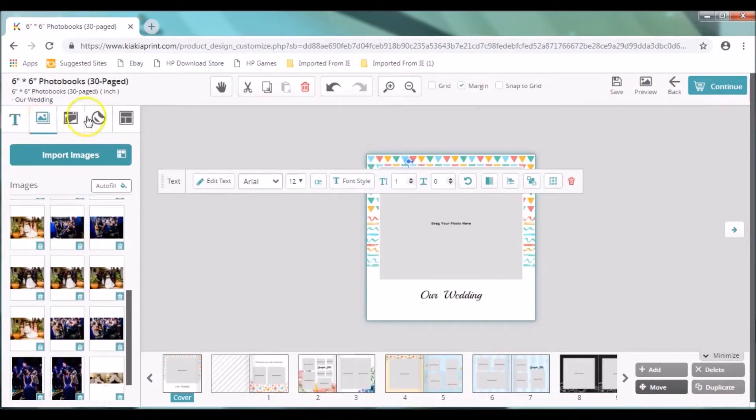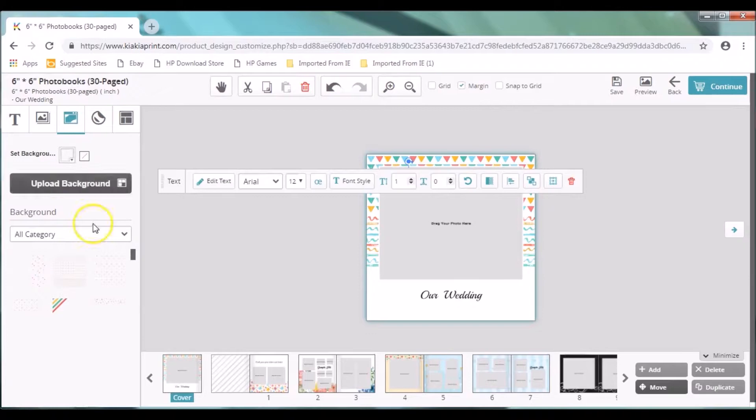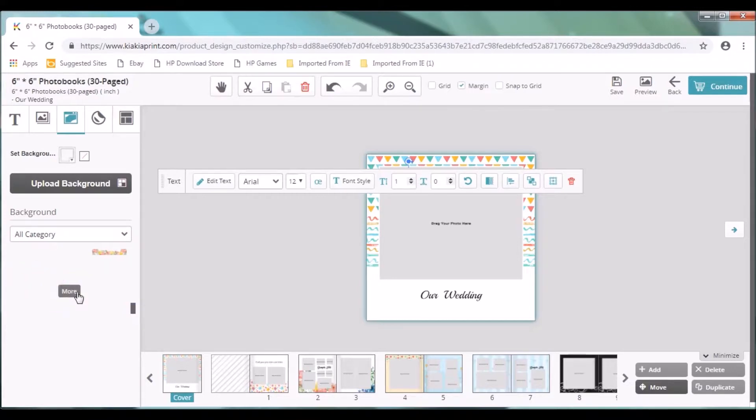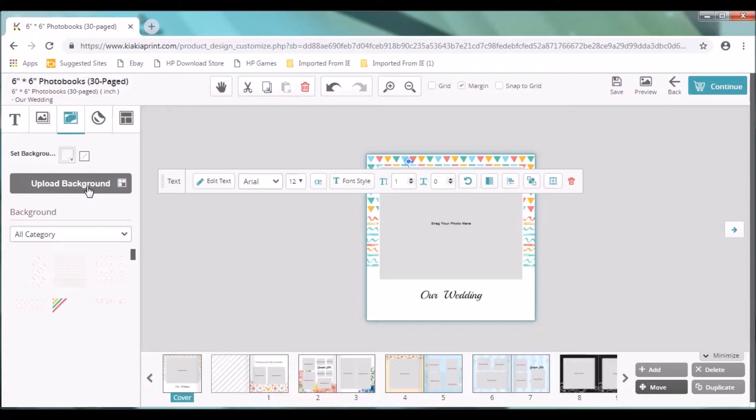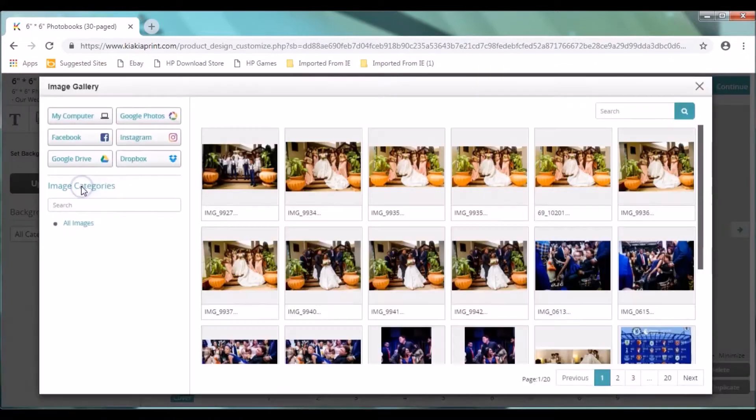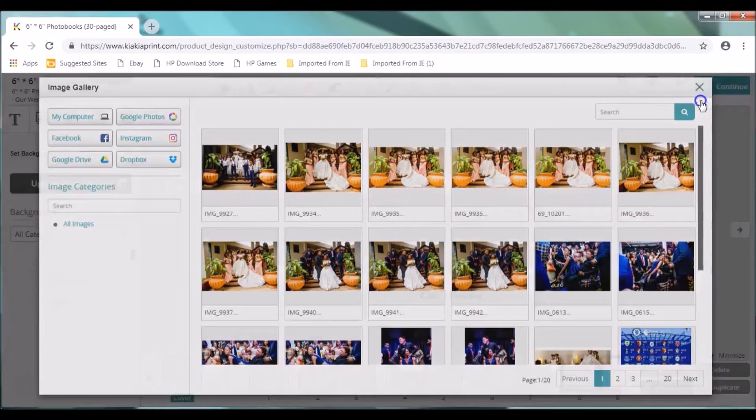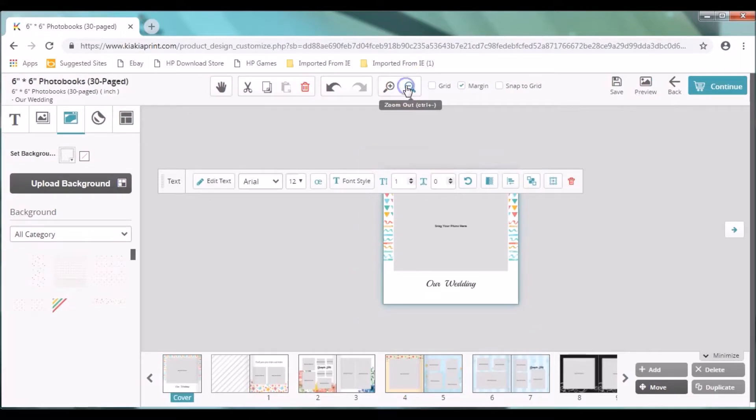Also, you can change the background. You can scroll down to see a list of backgrounds. You can click on more. Scroll off also. You can also upload your background. Just click on background. You can use any of the images you have imported. Or you can upload a fresh background. Zoom out. And then you zoom in as well.